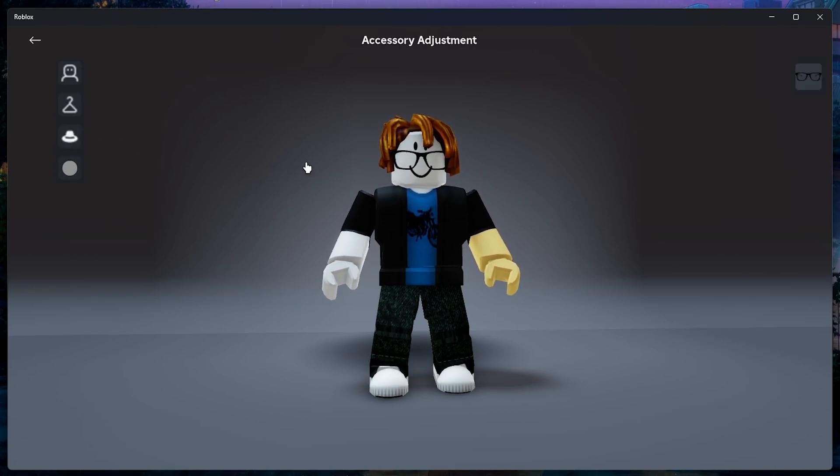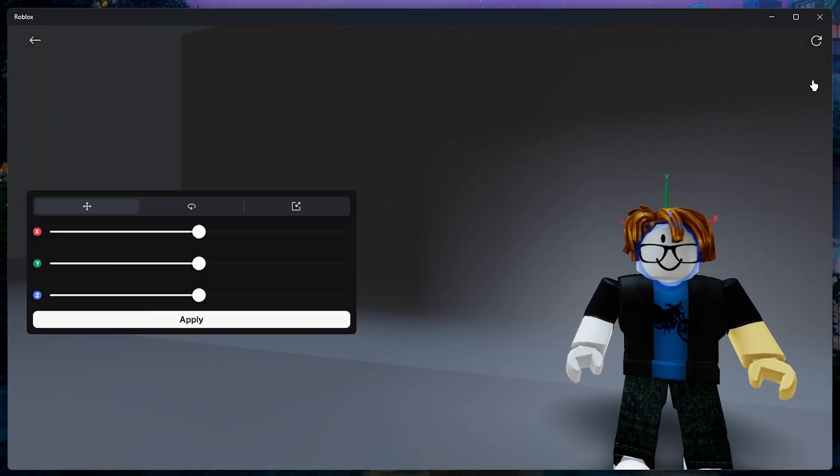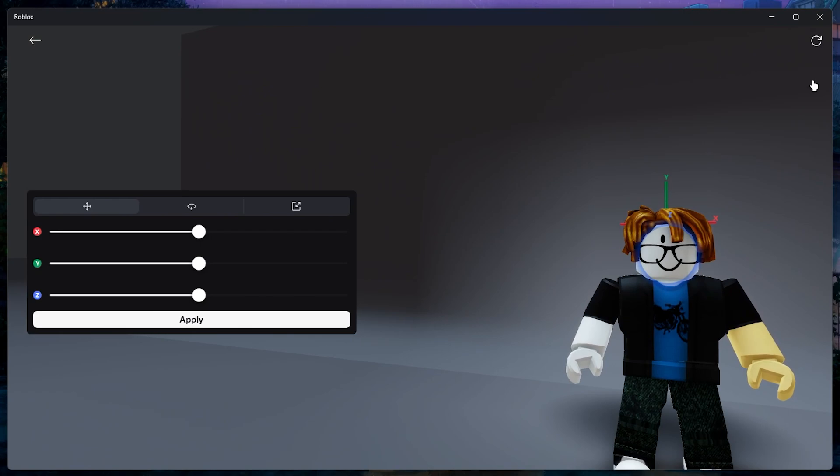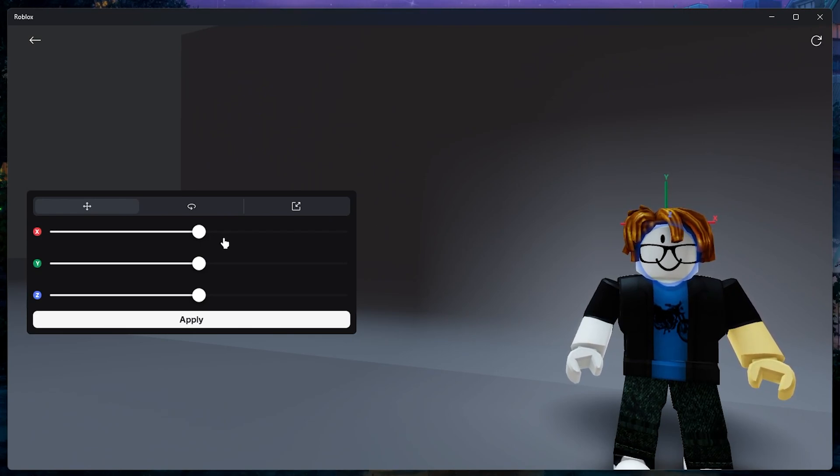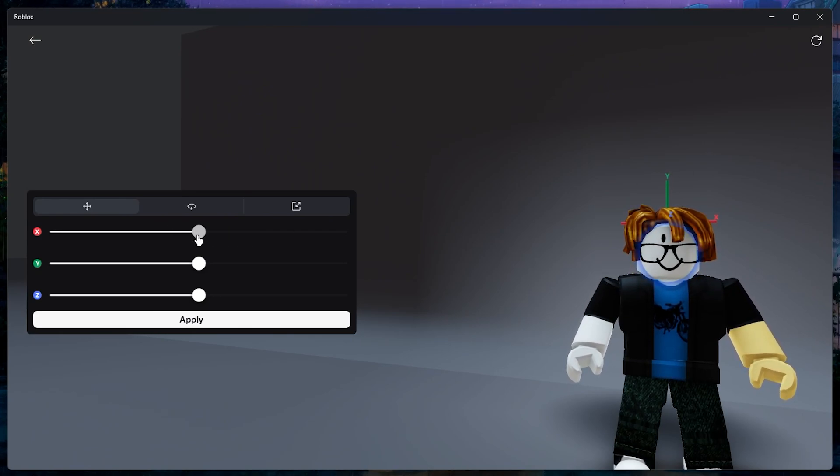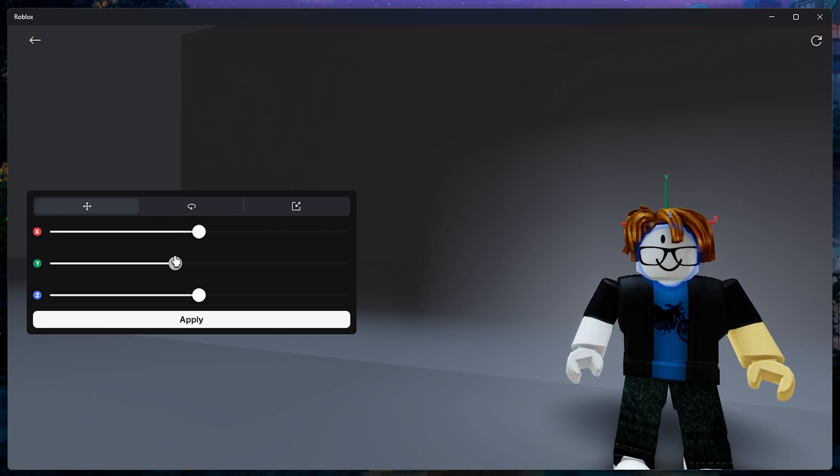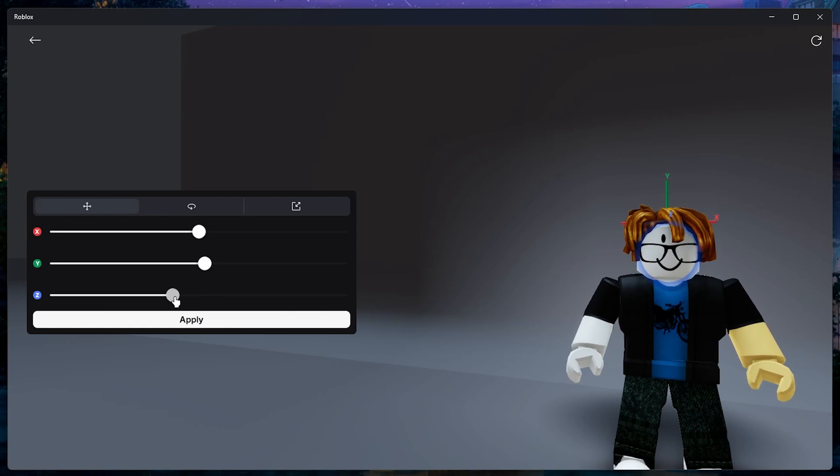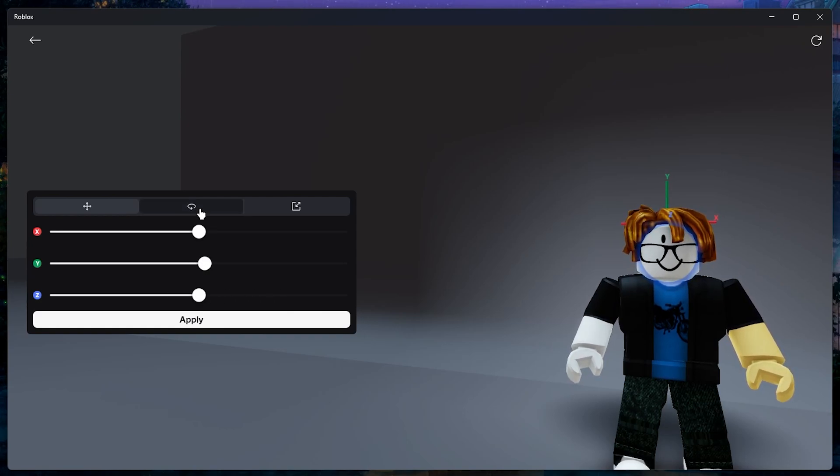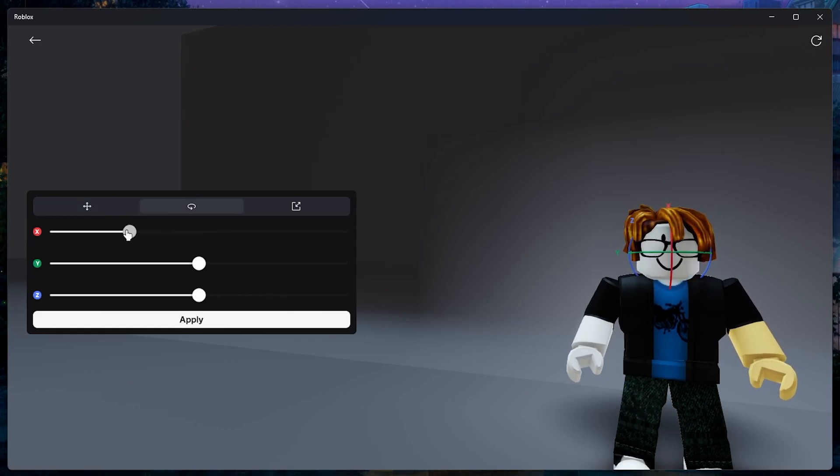On the right side, you will see accessory options including the ability to move it along the X, Y and Z axis. You can also tilt or rotate accessories as well as adjust the size if needed.